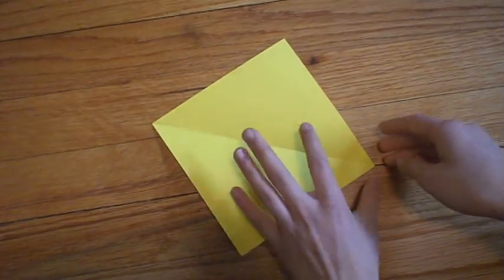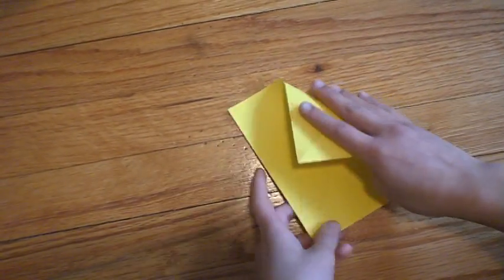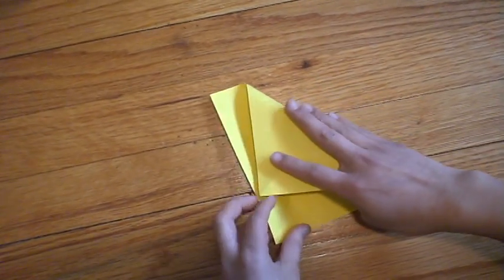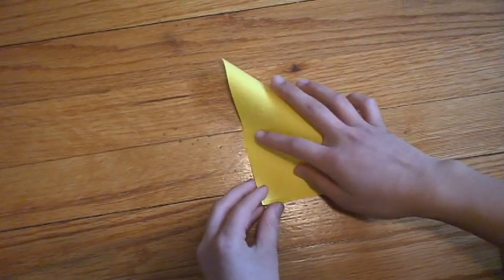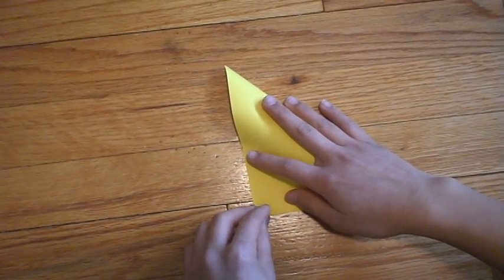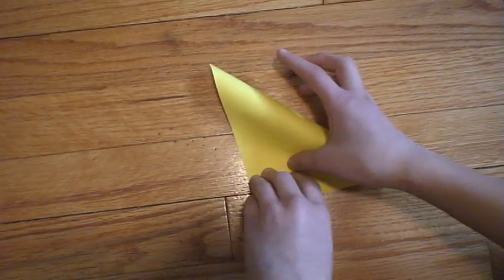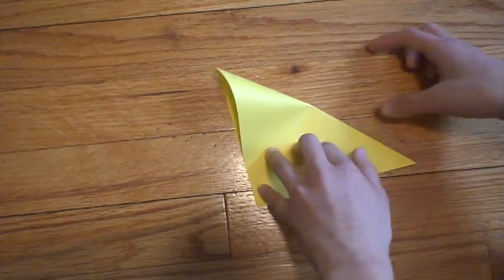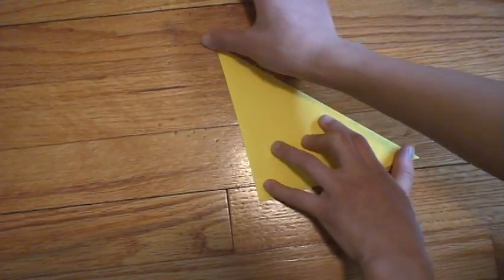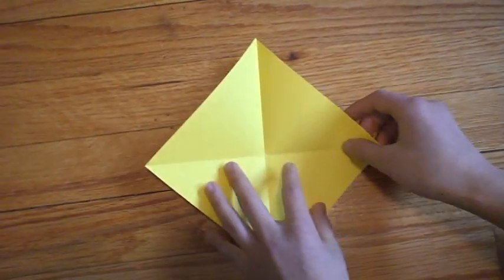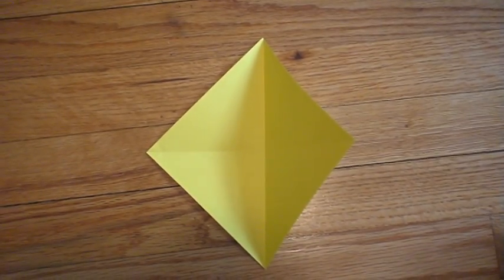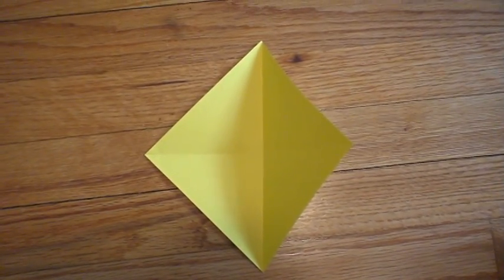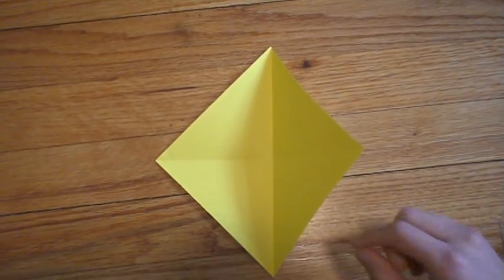Do it again. This time the right edge to the left, or the point to the corner, whatever you want to call it. Once you get that, you should get a plus sign or a cross. Done.